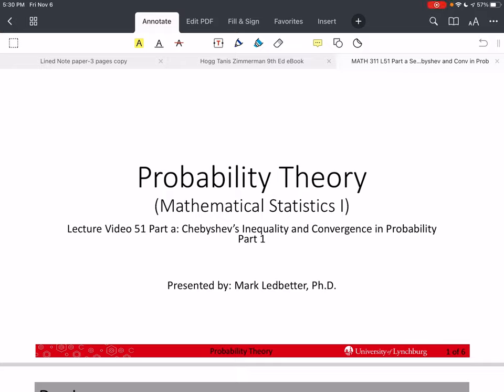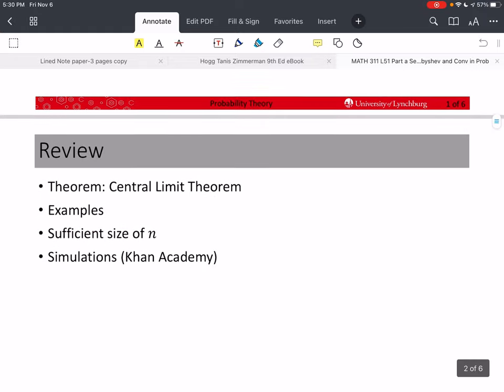Welcome back to our series on probability theory. I'm Mark Ledbetter. This is lecture video 451, part A, and we are going to talk about Chebyshev's inequality and convergence in probability. This is part one.